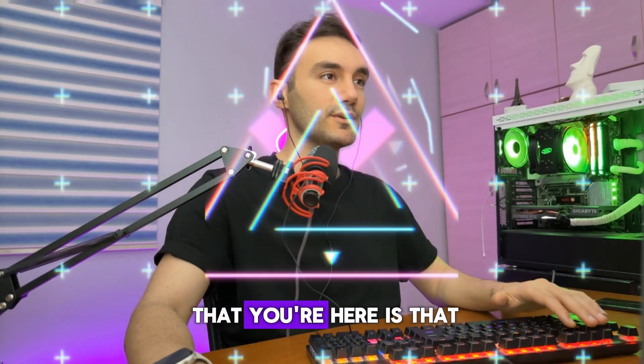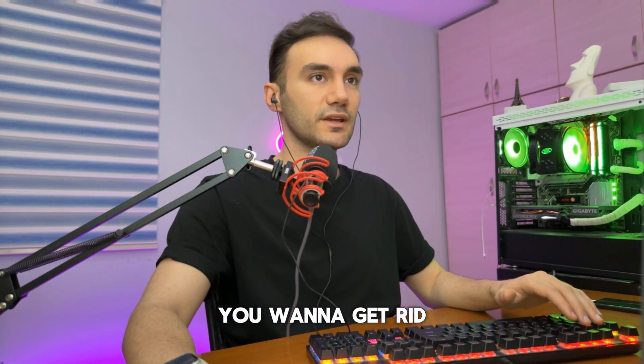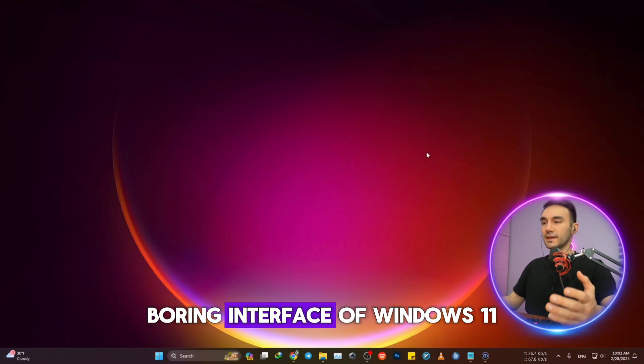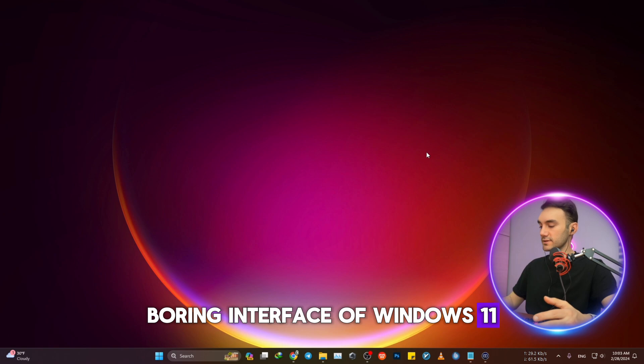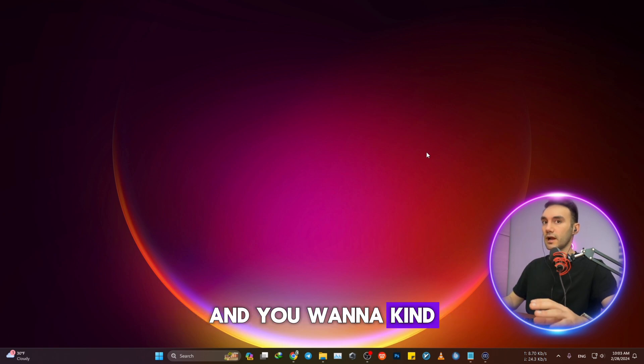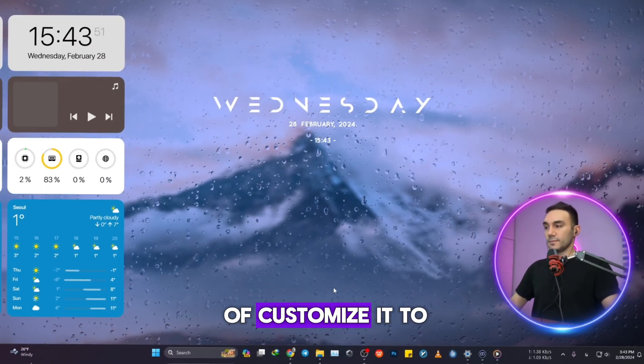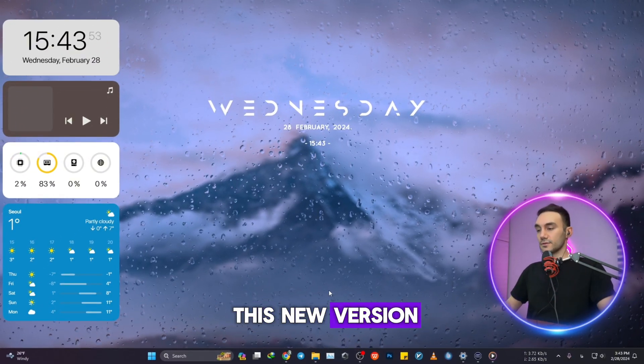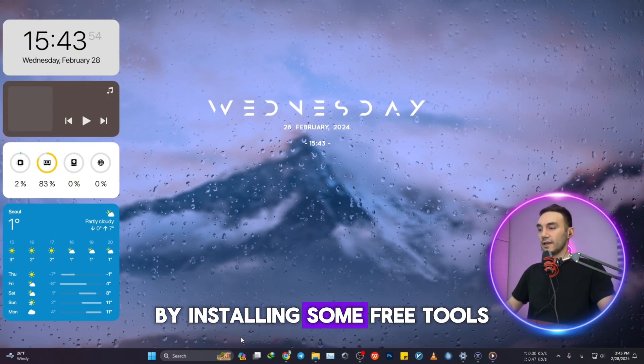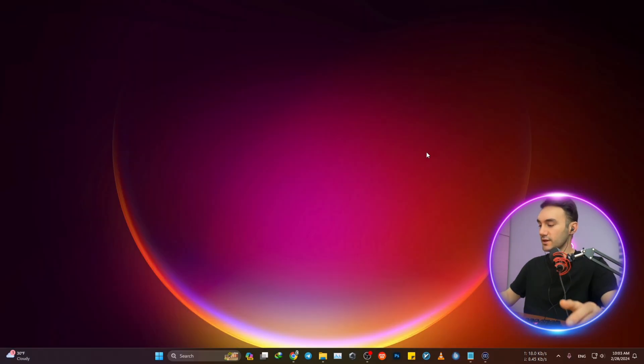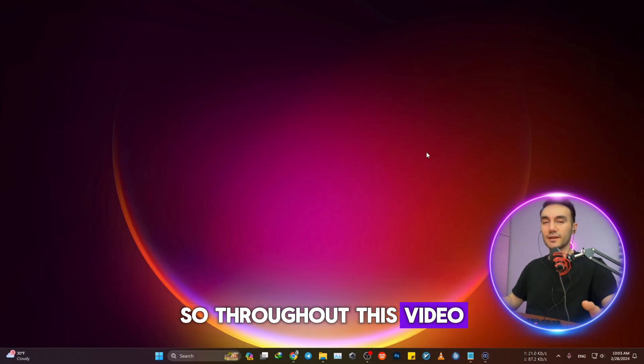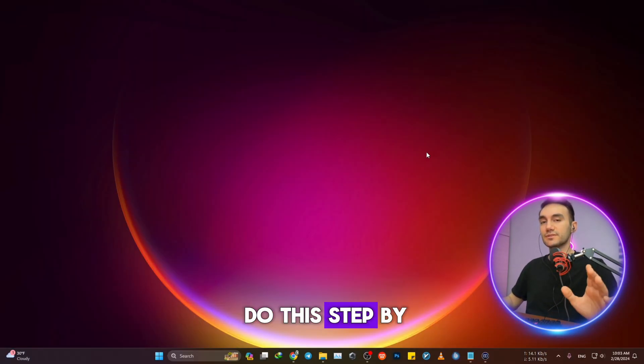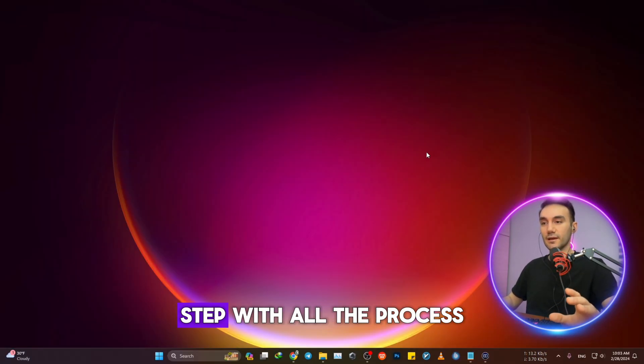The reason you're here is that you want to get rid of this boring interface of Windows 11 and customize it to this new version by installing some free tools. Throughout this video, I'm going to let you know how you can do this step by step with all the installation process.